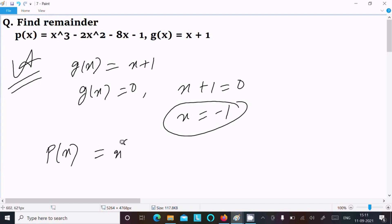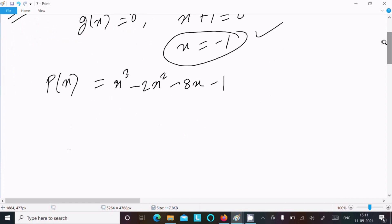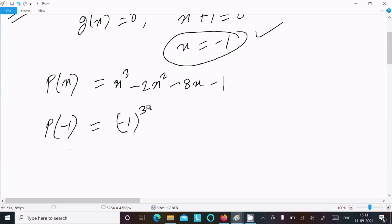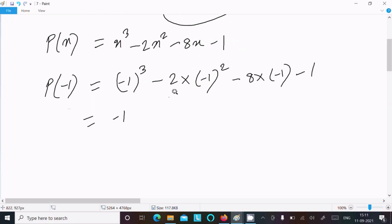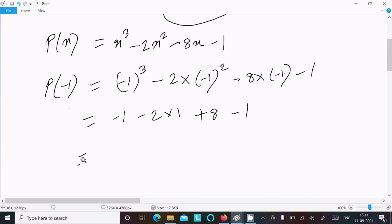Now we evaluate p(-1). p(x) = x³ - 2x² - 8x - 1, so substituting x = -1: (-1)³ - 2(-1)² - 8(-1) - 1. That gives -1 cubed = -1, and (-1)² = 1, and 8 × (-1) = -8.